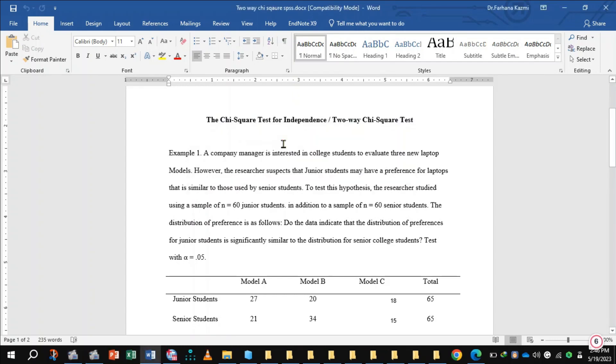The chi-square test for independence. The chi-square test of independence may also be used to test whether or not there is a relationship between two variables.